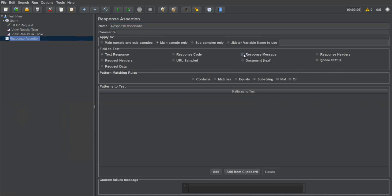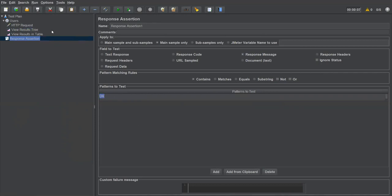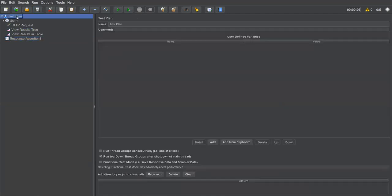I'm selecting 'Response Message'. I want to check something in the response — specifically using the 'Contains' option. I click 'Add' and enter 'OK'. This means once we get the response, the response should contain the message 'OK', which confirms the response is successful. This assertion will verify our response contains the 'OK' message.